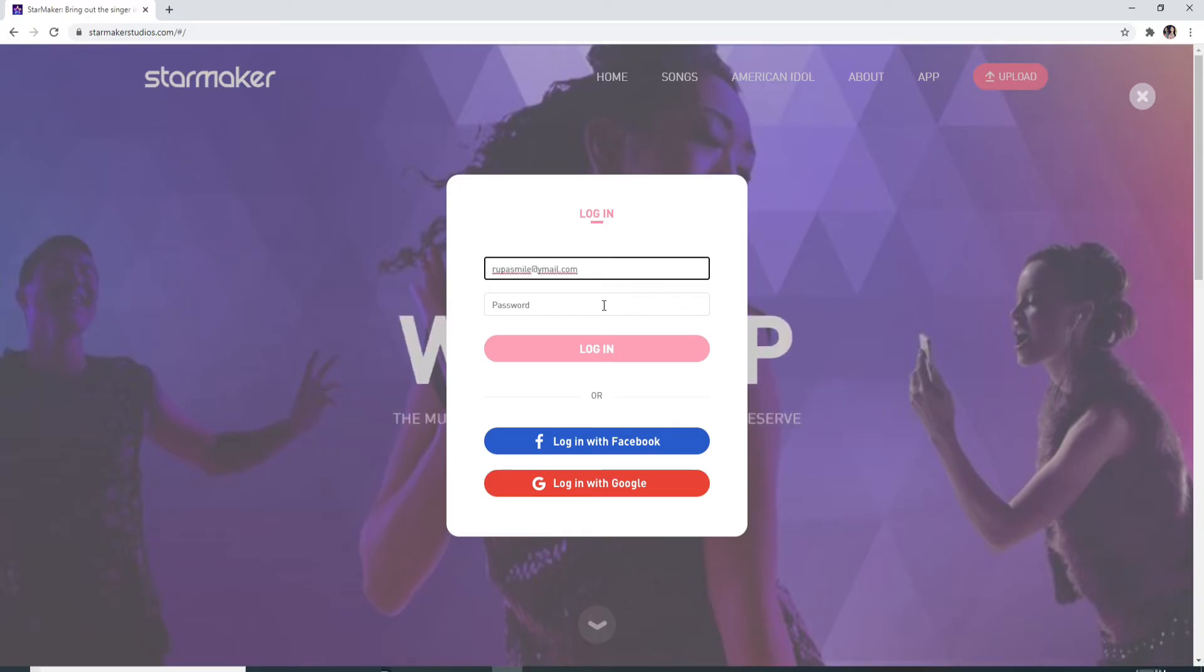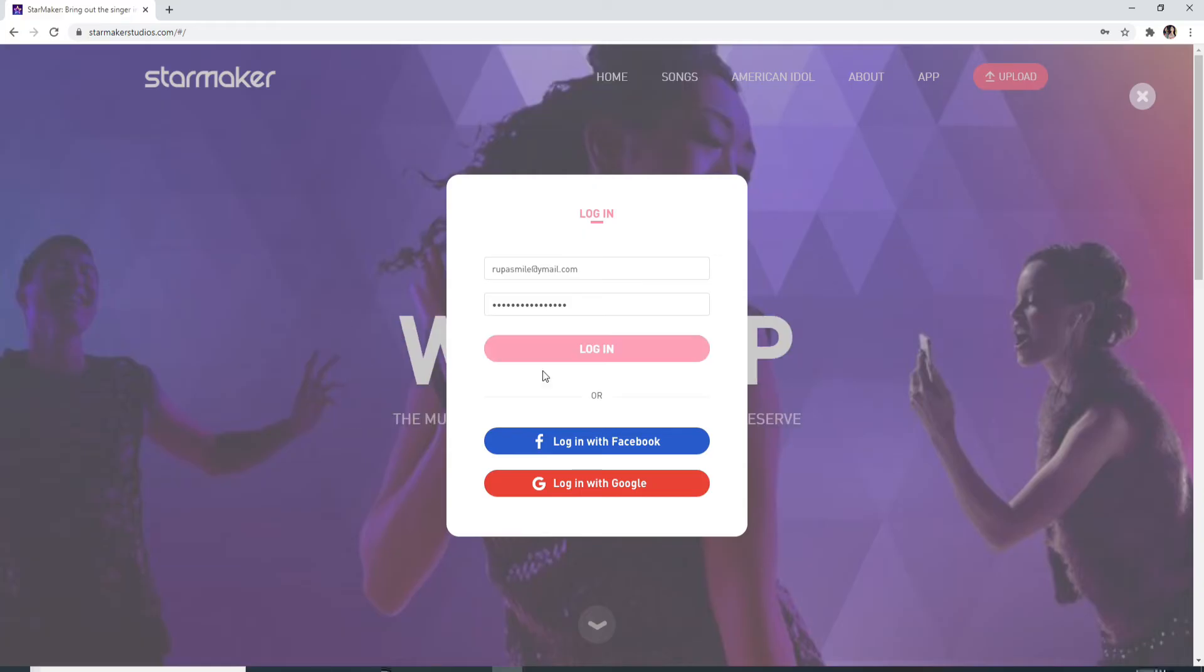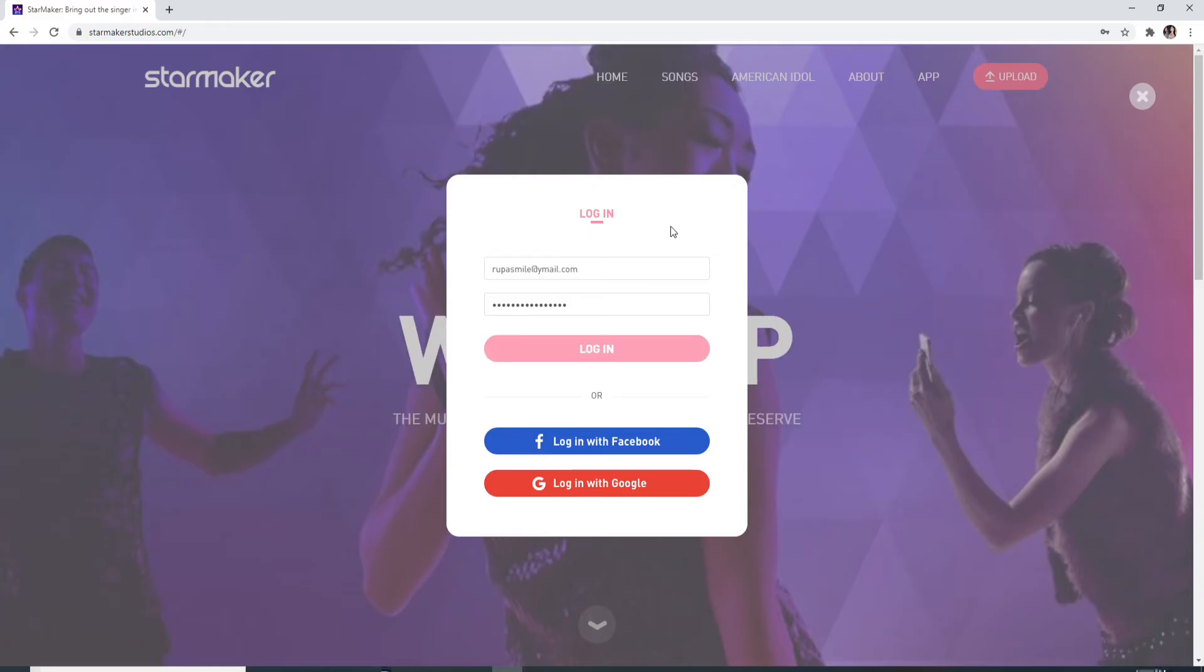After you're done, click on login. Make sure to enter your password and email correctly in order to log in without any problem.